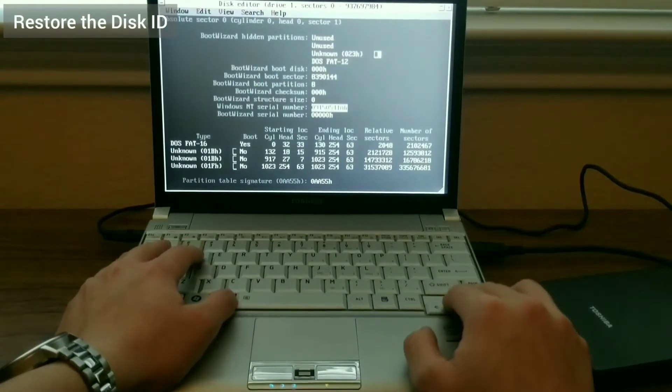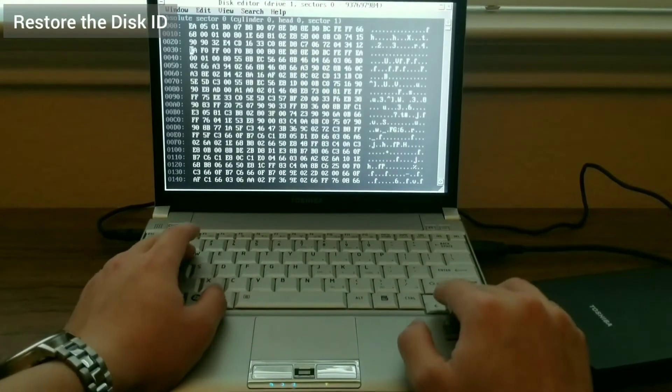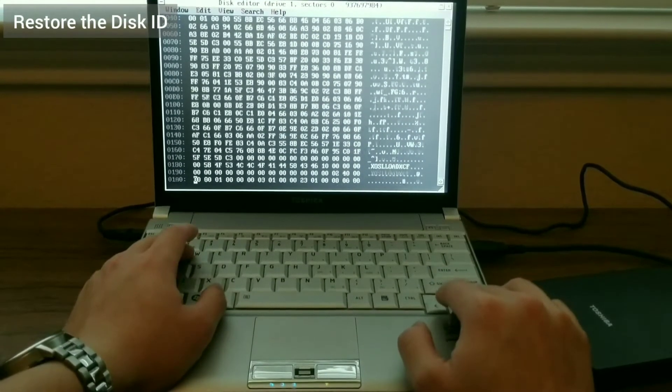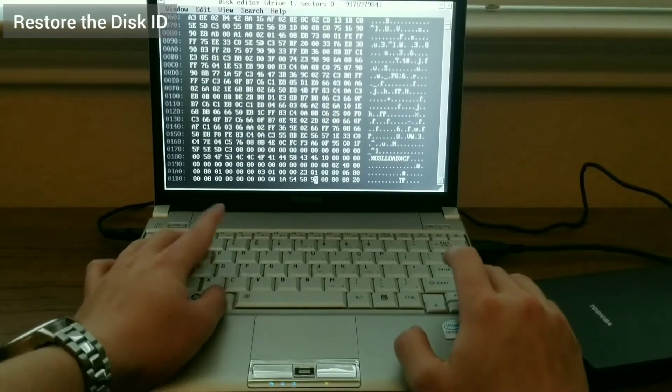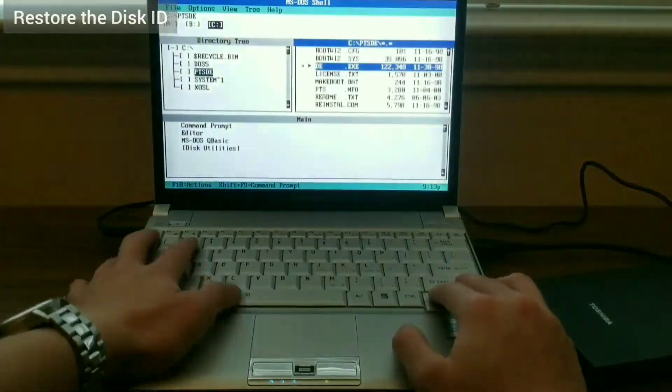Then I close DE, relaunch DE, and verify that the change was made, then I reboot the laptop.